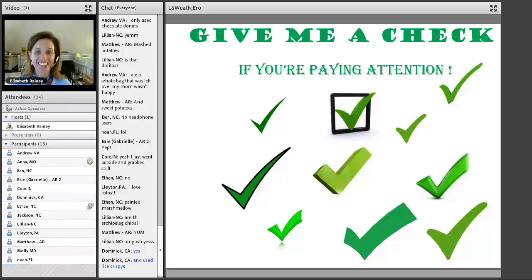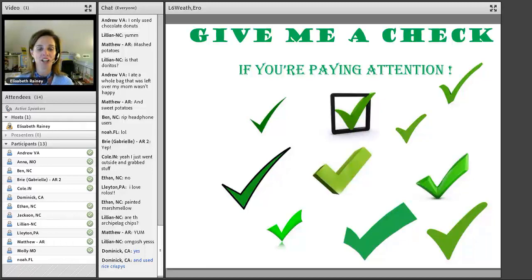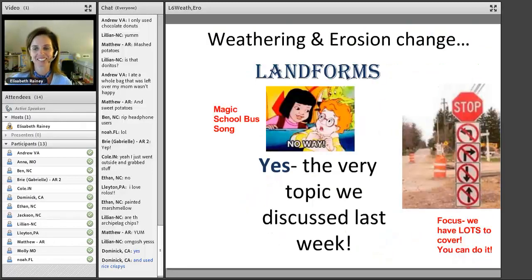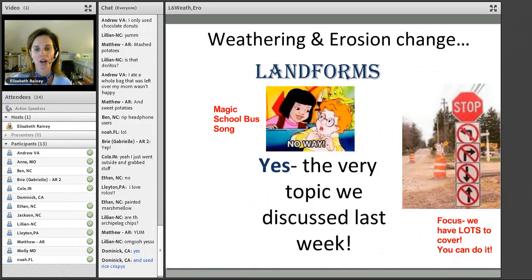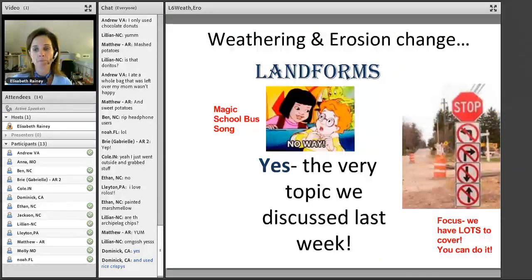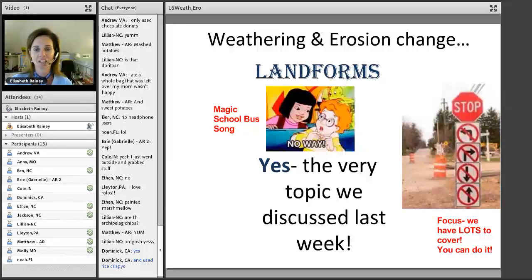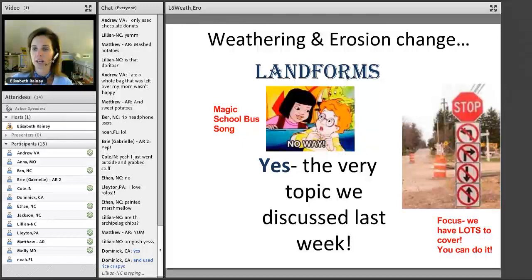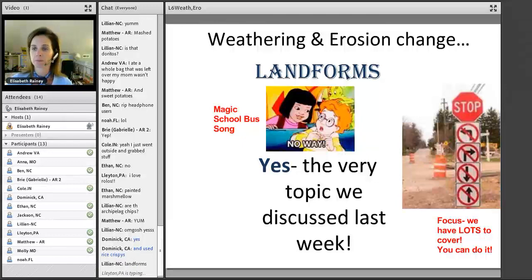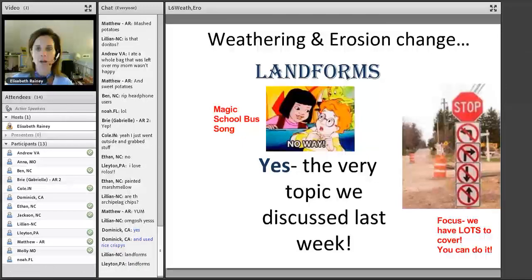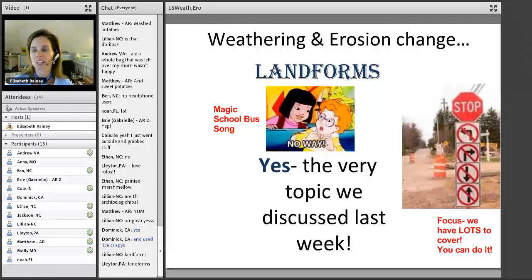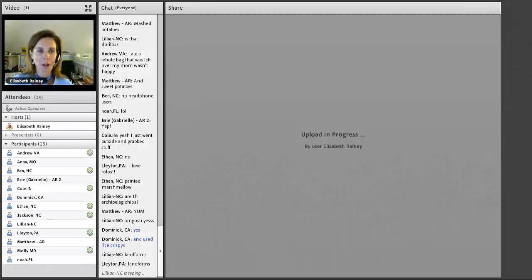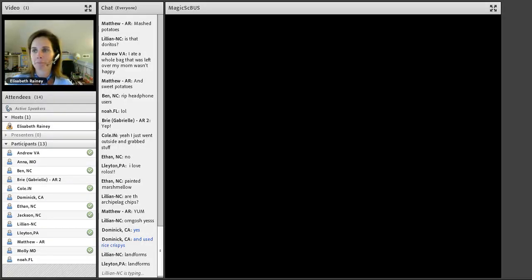Okay, how about give me a check if you're paying attention. Hopefully everybody is. Okay, okay, we're about to get started. Get ready. Guess what? You'll never guess. What does this say? Weathering and erosion change what? Landforms. And guess what we just talked about? Landforms. And I have something for you. Hold on, let me see if it'll work.